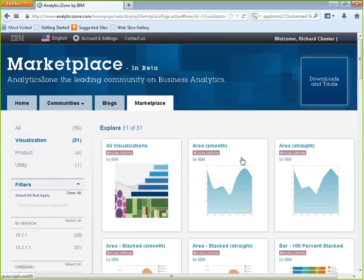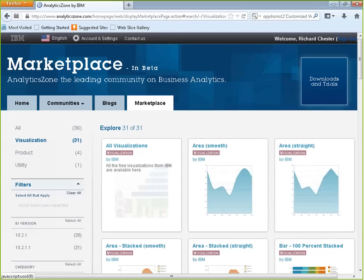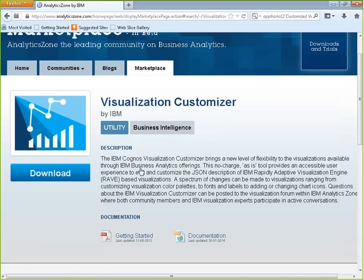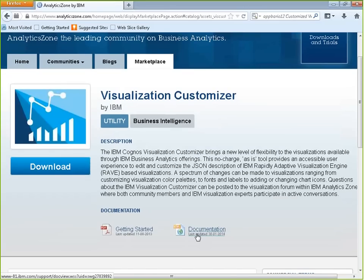If you're interested in the customizer utility, click on the utility link on the left side of the page and download it along with its documentation. The download comes compressed, and once you uncompress it there's no installer — you just double-click on the jar file and you go.